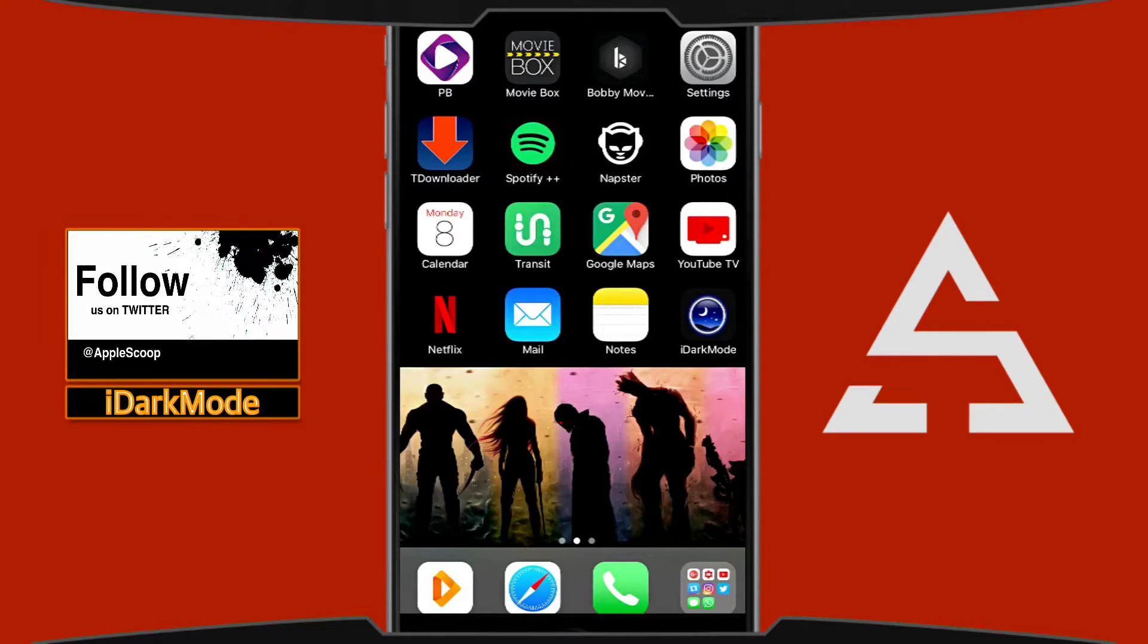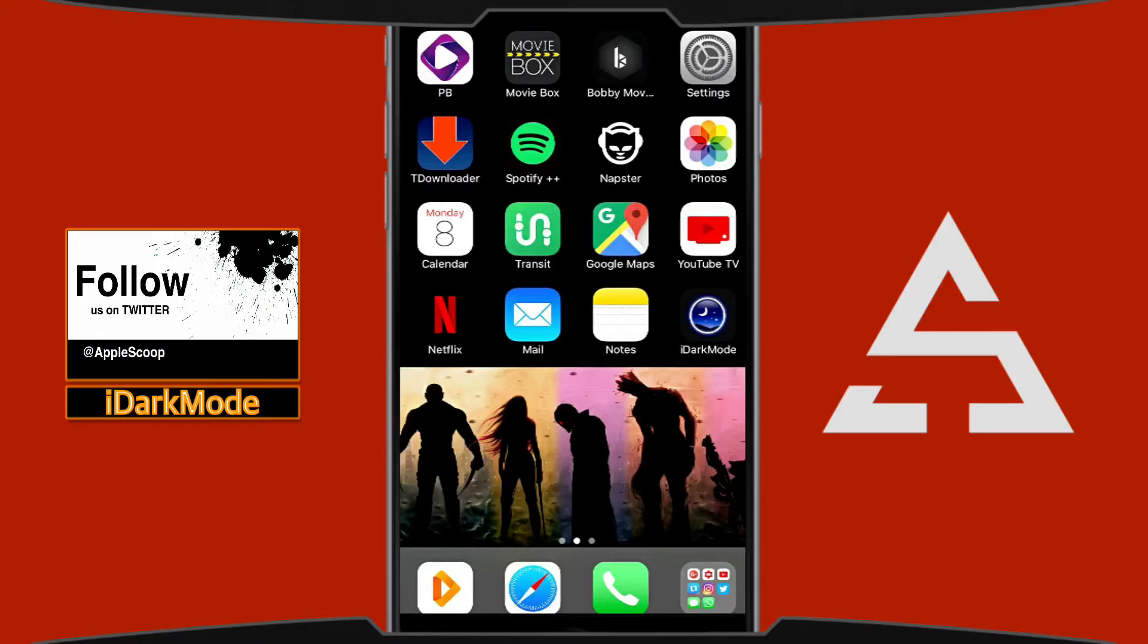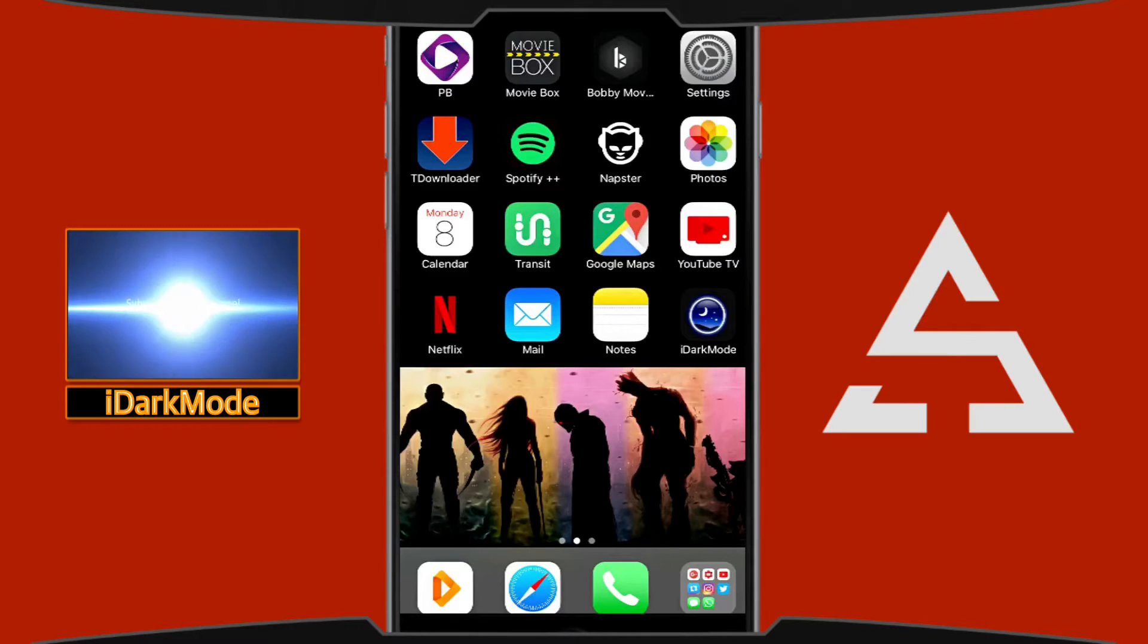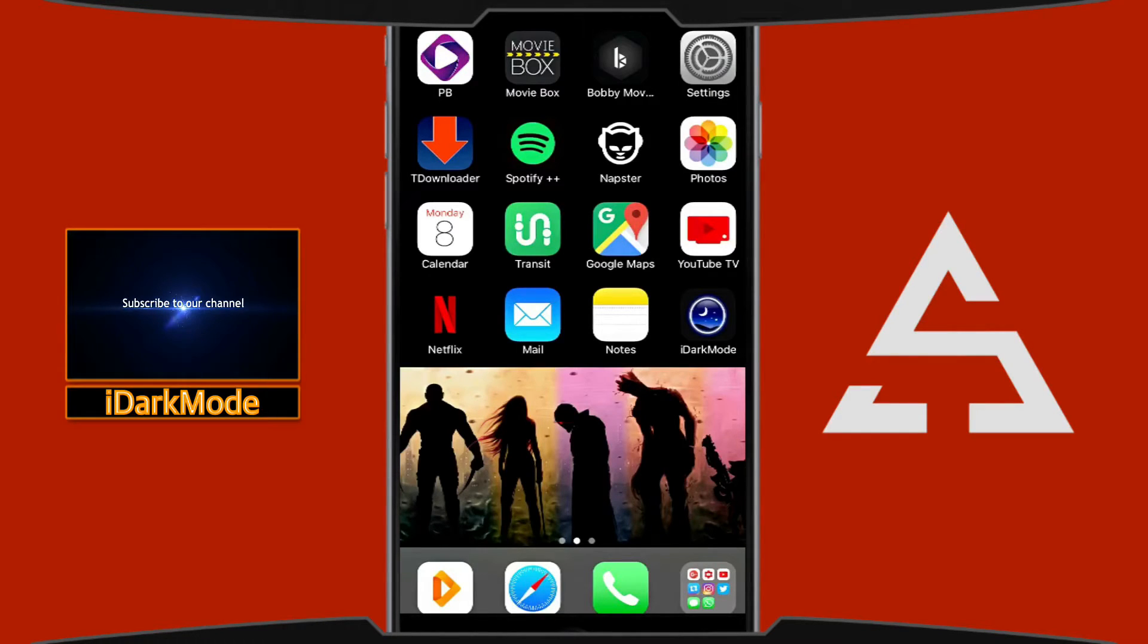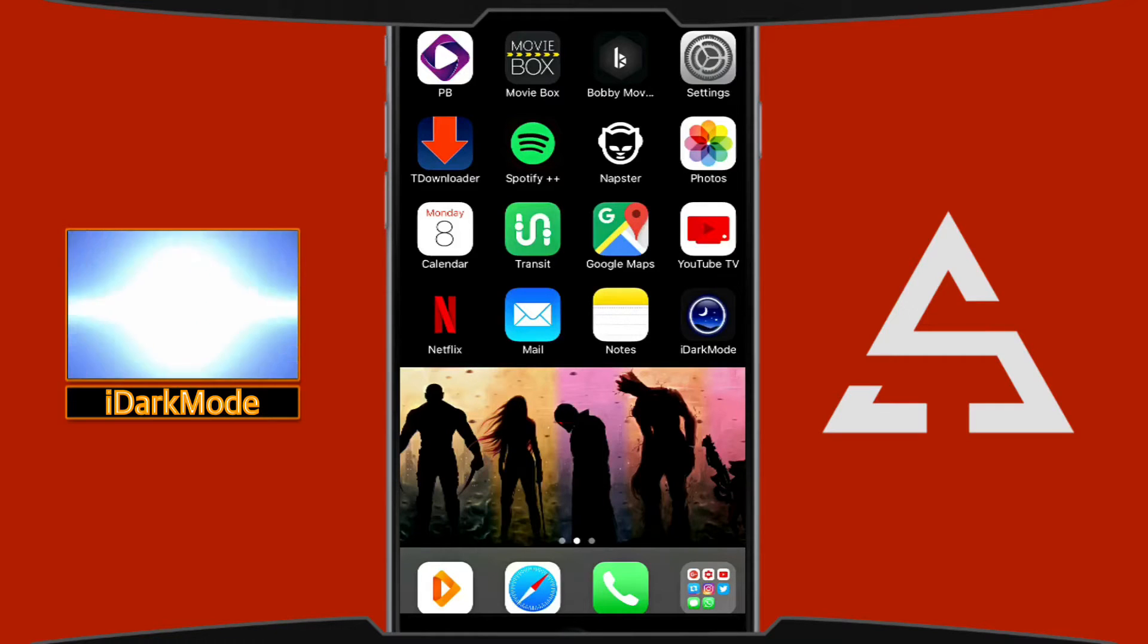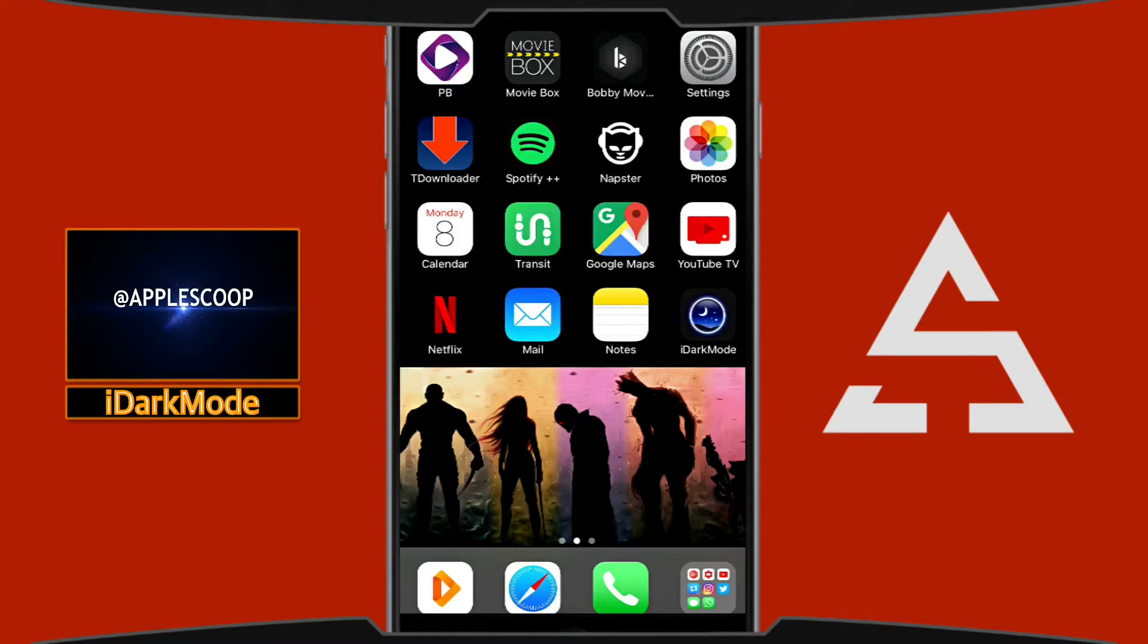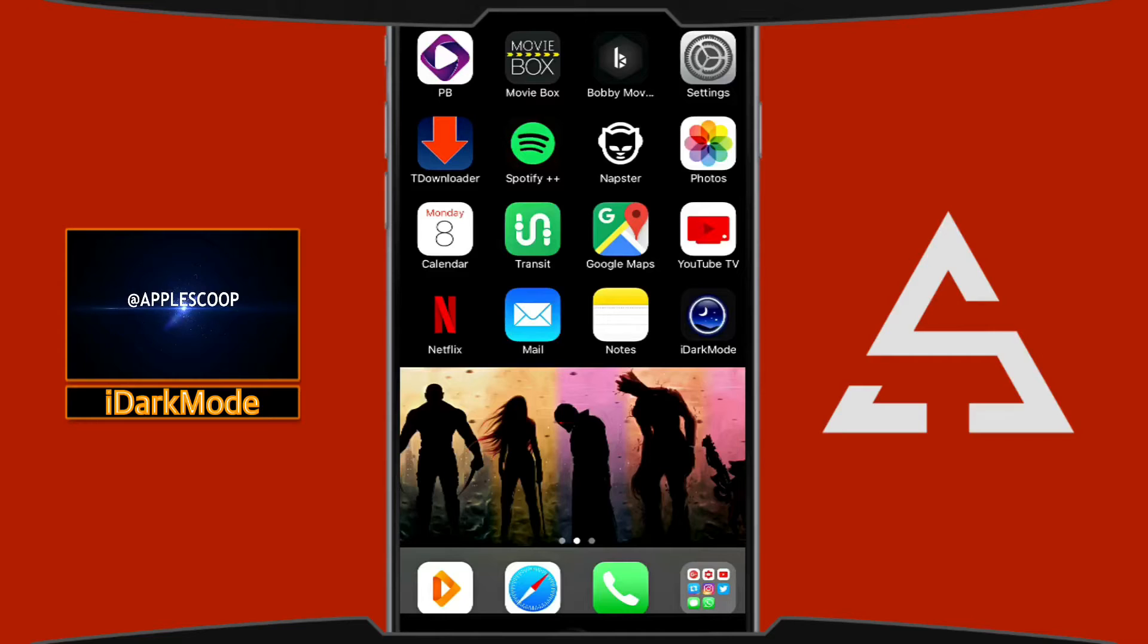For this one you will have to sideload the app to your iOS device. If you don't know how to sideload an app to your iOS device, I'm going to leave you the link in the description so you can learn how to do it. I'm also going to leave you the link for iDark Mode so you can download it.